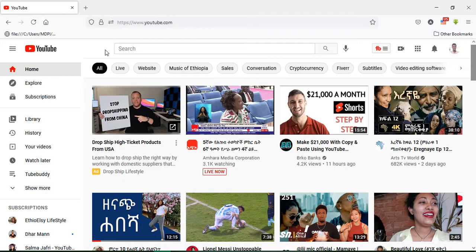Turn on the notification bell icon to get a notification when I upload a new video. In today's video, this is all about how to find real creative commons videos and how to get those videos in any niche. I will show you some niches and how to find those creative commons in the right way. Let's begin.